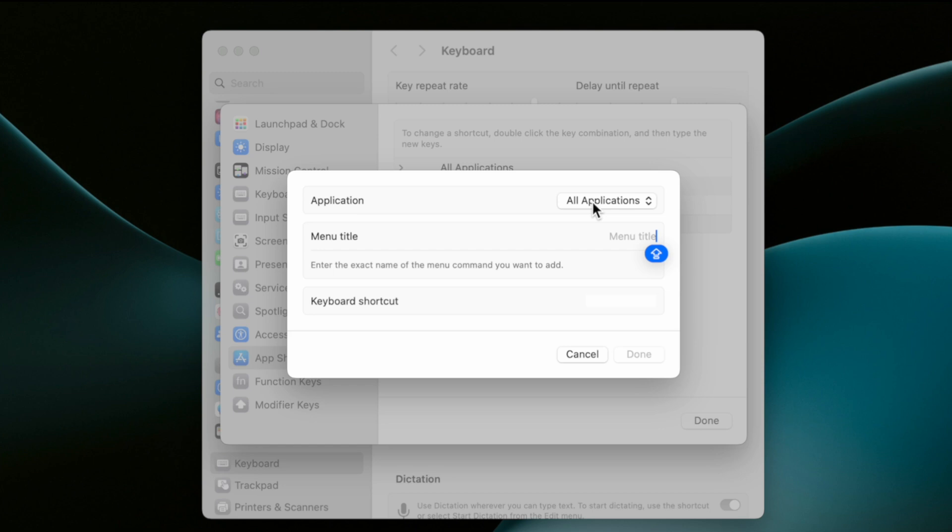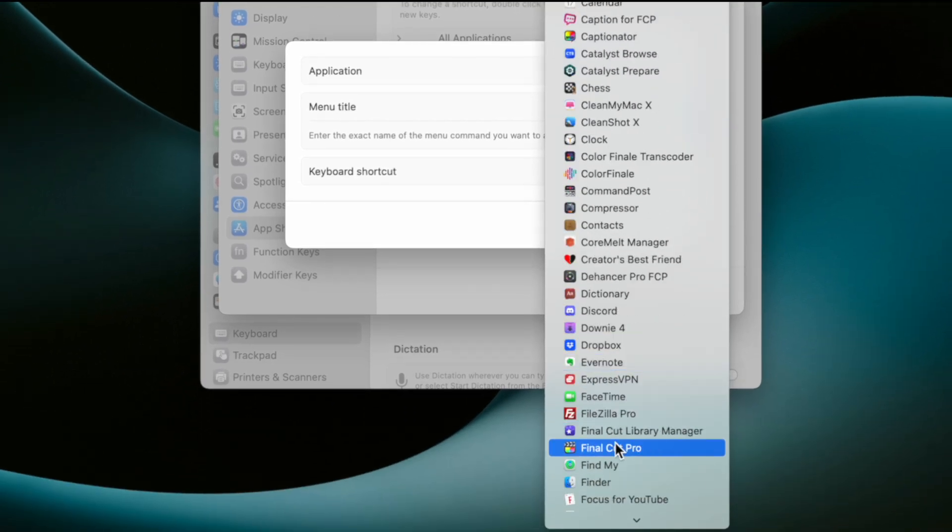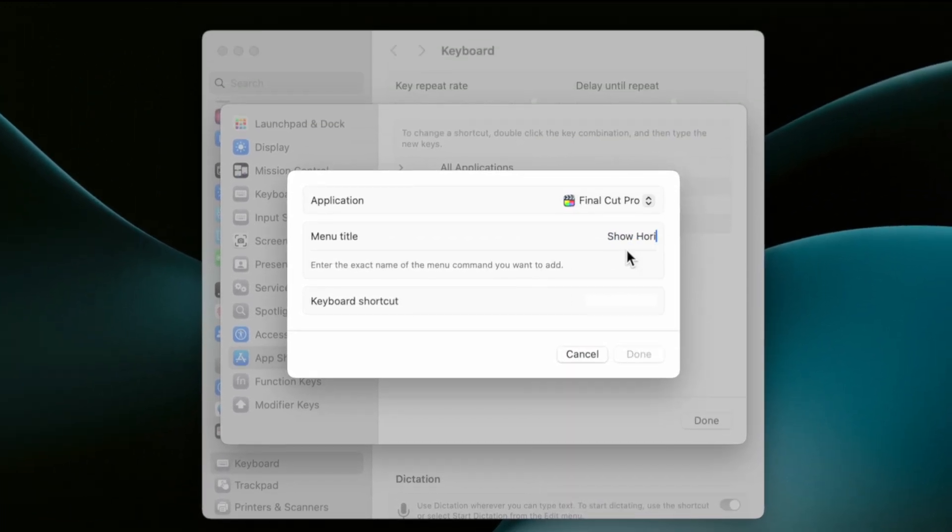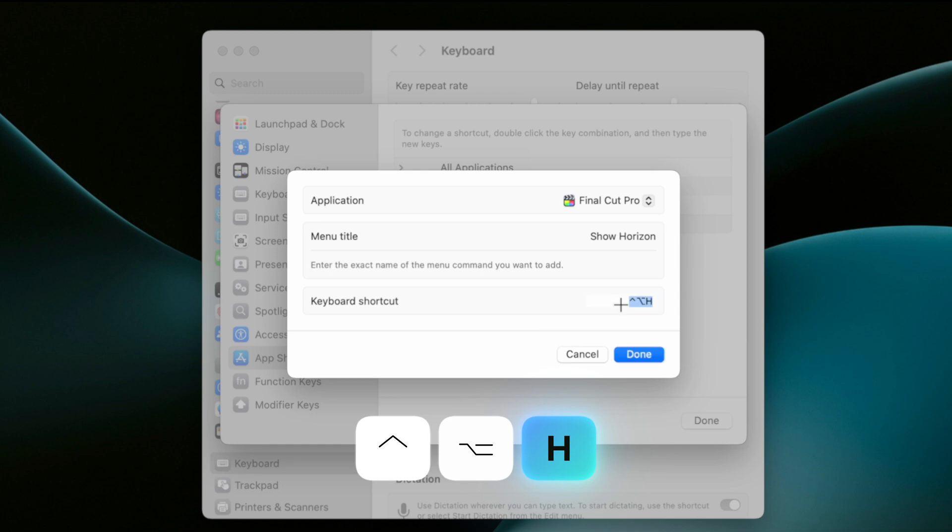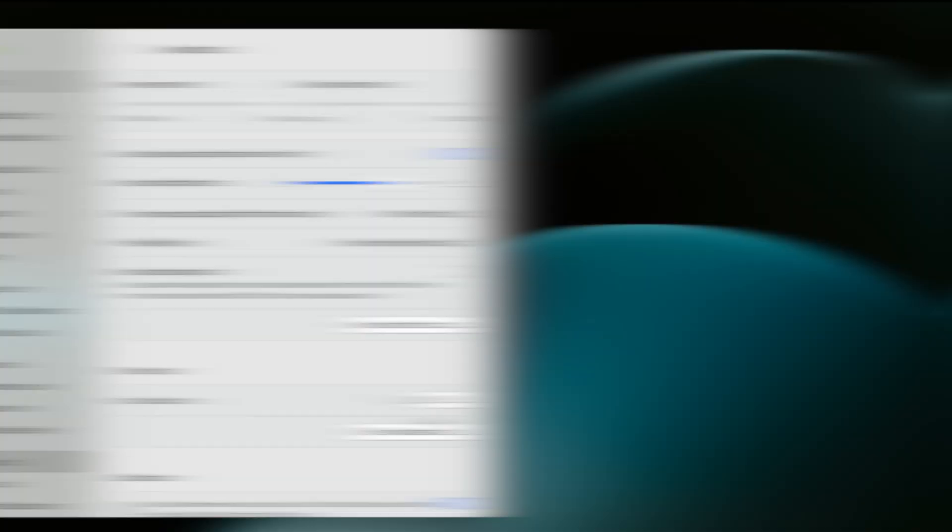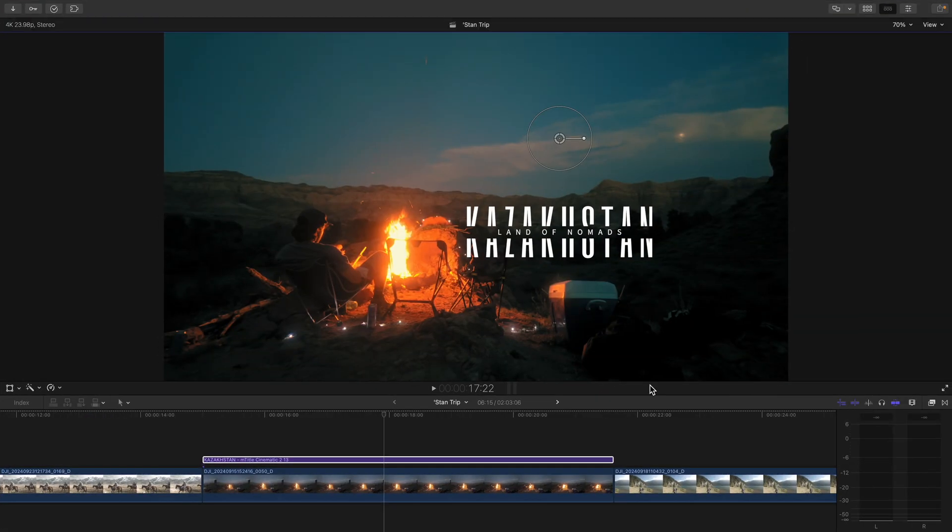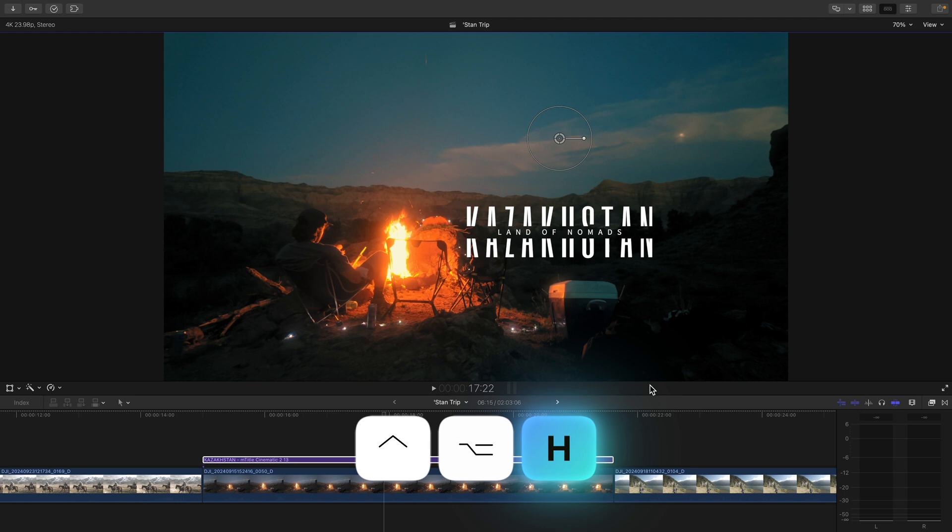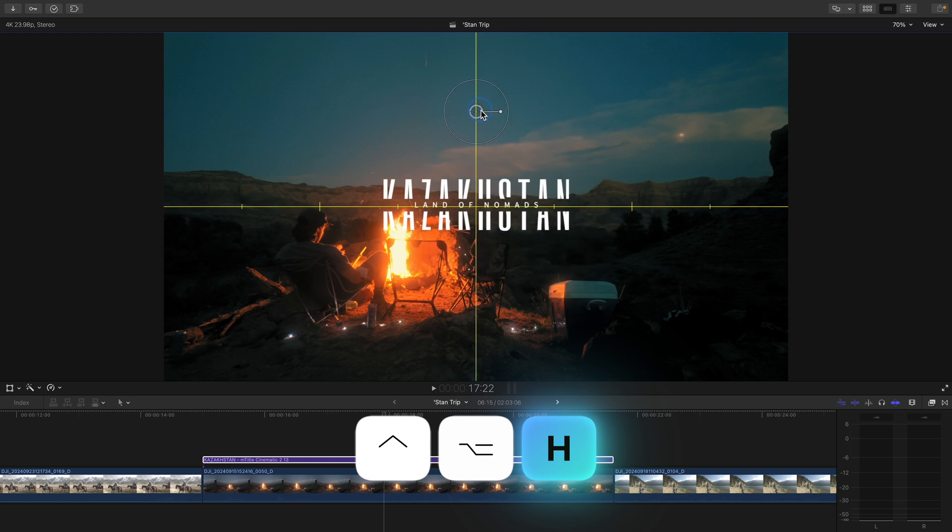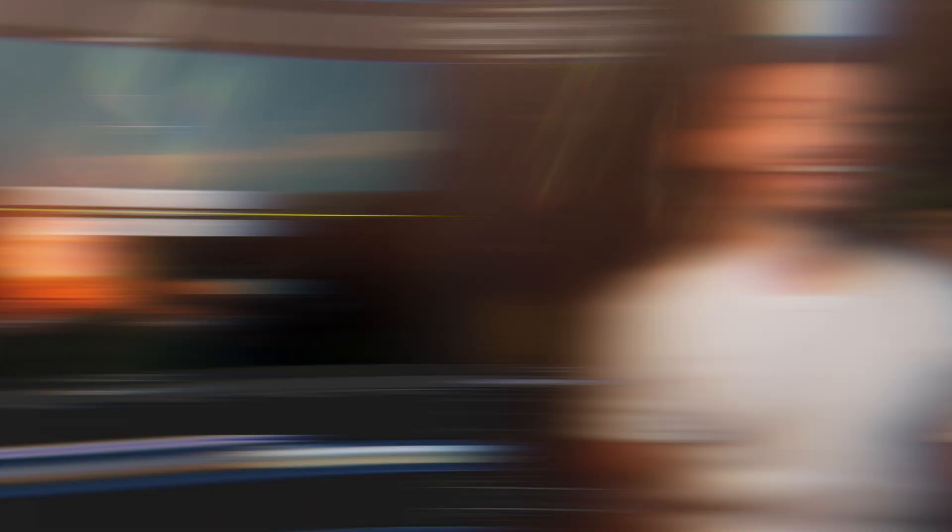Find Final Cut Pro in your applications, type in Show Horizon, and type Control Option H, think H for Horizon. Or you can change this to be whatever keyboard shortcut you want, but that Control Option H keyboard shortcut isn't taken by another function in Final Cut. Now, anytime you need your horizon up, you can quickly hit Control Option H and you never have to move your mouse an inch.